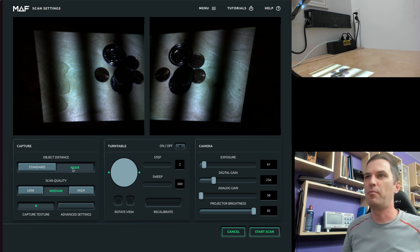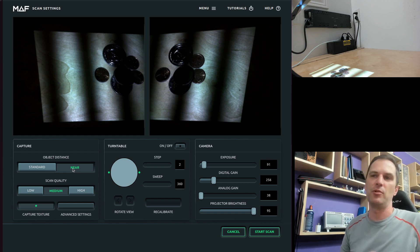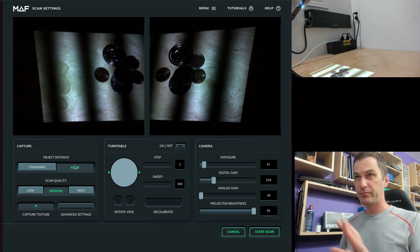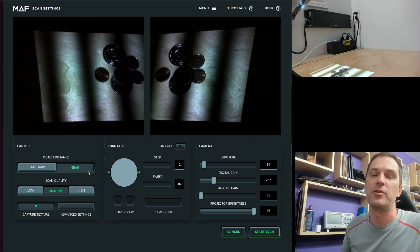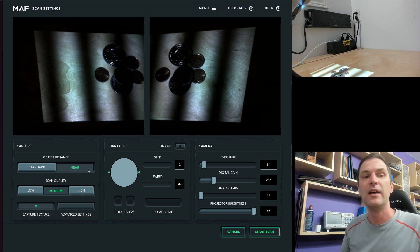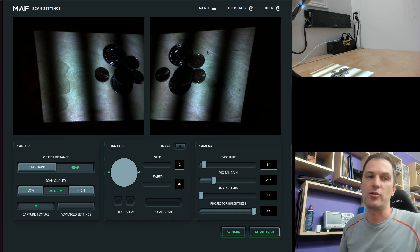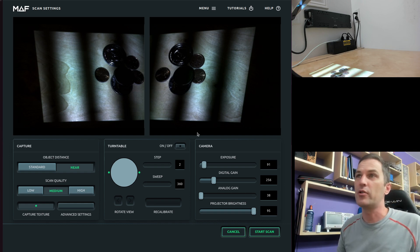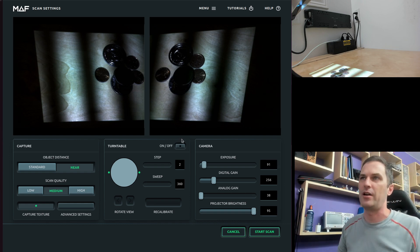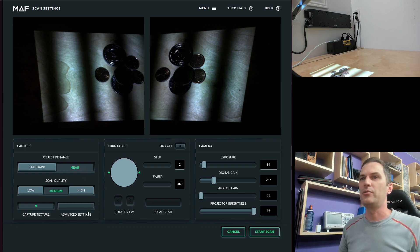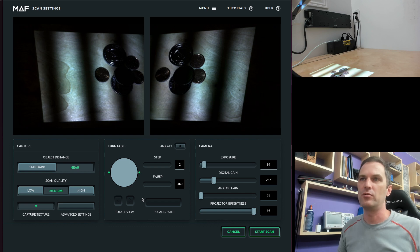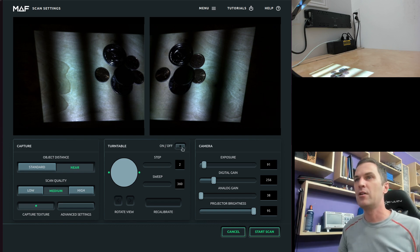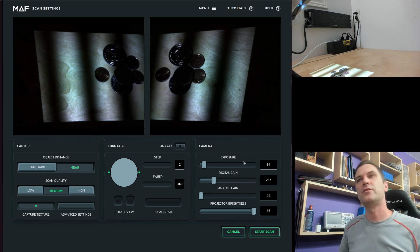We do have object distance, we're going to be scanning pretty close up so we're going to use near. These are presets but you can change these values. By changing them you would then have to go and recalibrate but you can set them up to whatever distance that you feel appropriate. These are computer controlled focusing on the camera so right now we're focused to a near distance. And I'm just going to do medium quality just to show you what the most normal use case is going to be. We're not going to use the turntable today and then the rest is just setting up the camera.